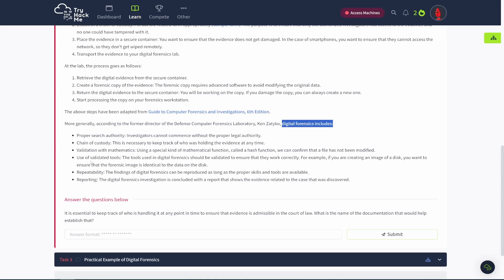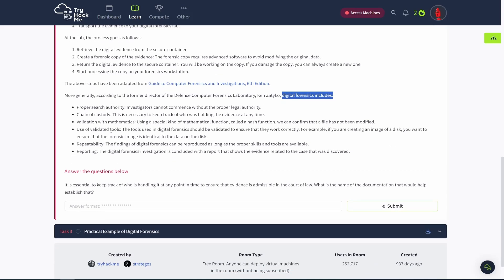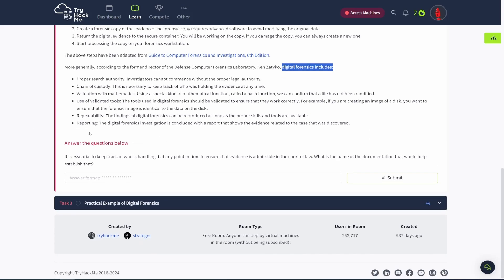So digital forensics includes, and then they give you some stuff, validation, you use validated tools. It's got to be repeated. You report on it. Report writing is a big one in the real world. Spend mucho tiempo doing that. So a lot of time, but anyways, so yeah, read through that, make sure you understand it.